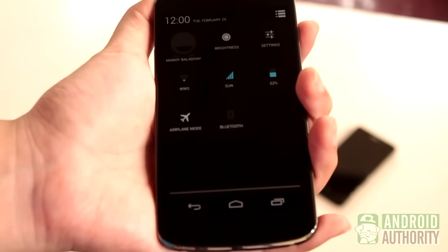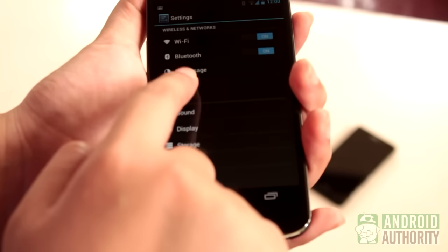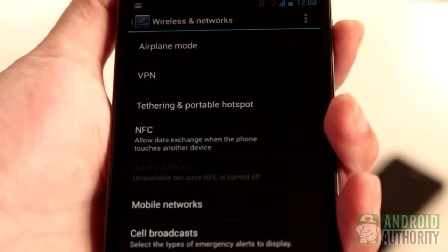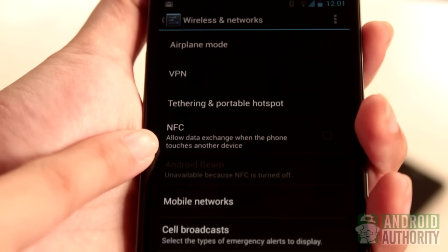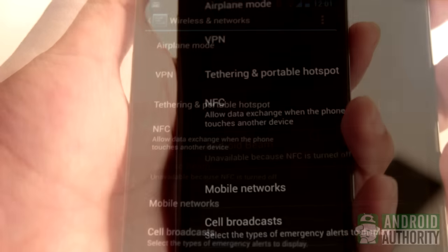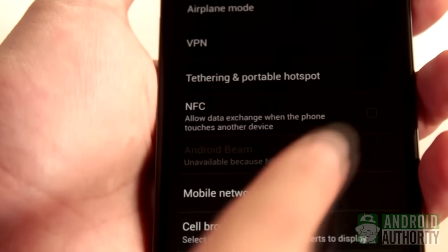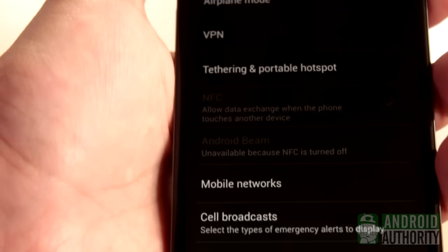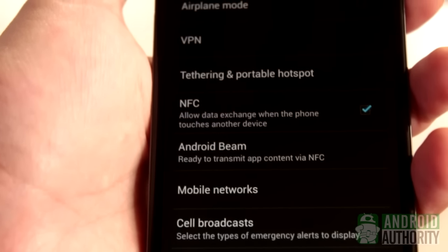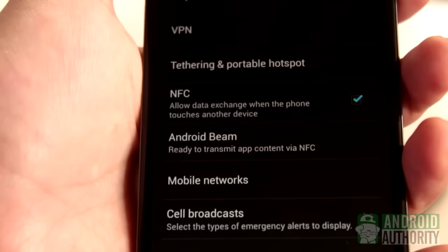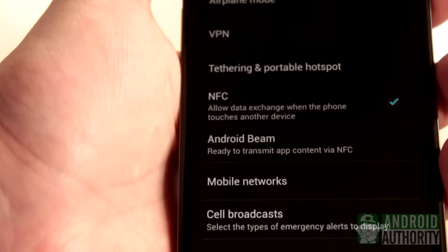Another way is to go to the Settings menu. Under Wireless and Networks, tap on More. You should see NFC and Android Beam among the other options. Once confirmed, you also need to activate the NFC chip. Just tap the NFC option on the menu — Android Beam will also automatically activate. Both options need to be on, otherwise you will be unable to use NFC properly.